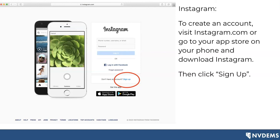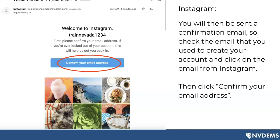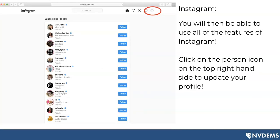The first thing you'll want to do is visit Instagram.com and also visit your app store if you have a smartphone — Android or iPhone — and download the Instagram application. You'll then click sign up and be prompted to put in your phone number, name, and email address. You'll then be asked to confirm your birthday and click next. You're going to be sent a confirmation email from Instagram, so make sure you also check your spam and promotions folders. Check the email used to create your account, and click the blue button that says 'confirm your email address.'